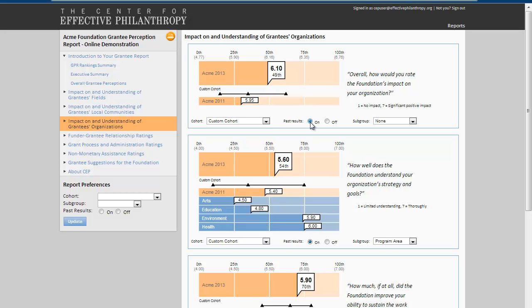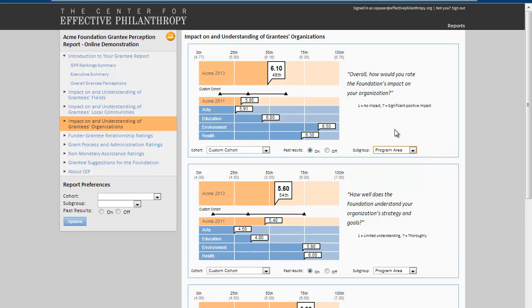We can also show you subgroups within your foundation, whether it's program areas, geographies, program officers, or any other categories that are meaningful to a foundation.